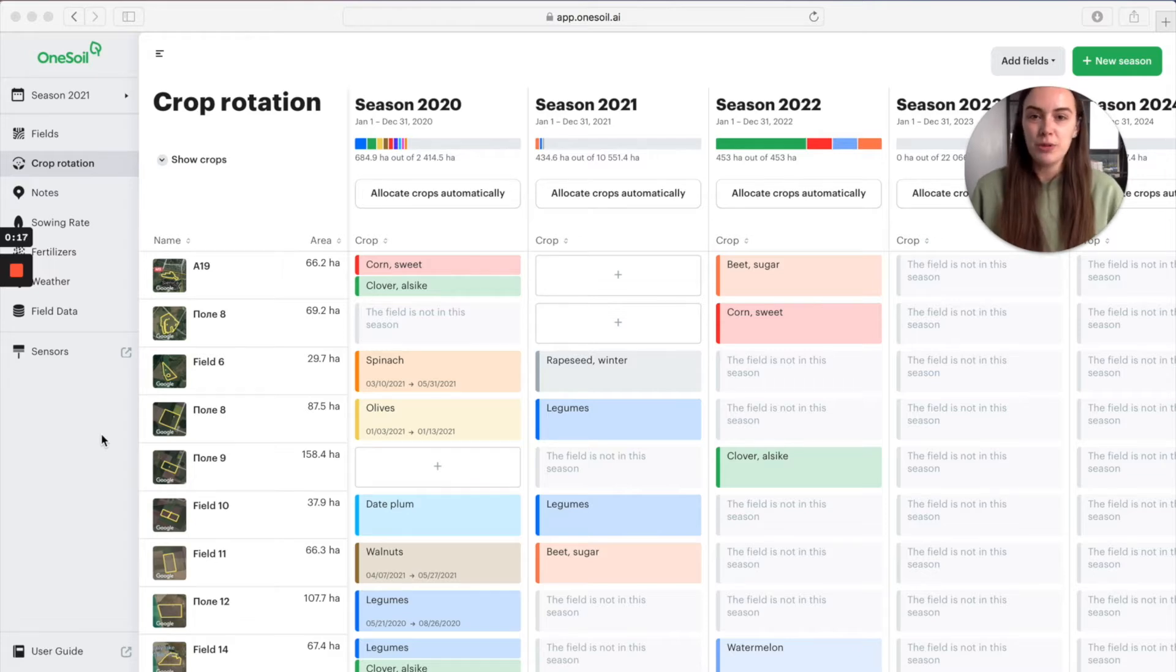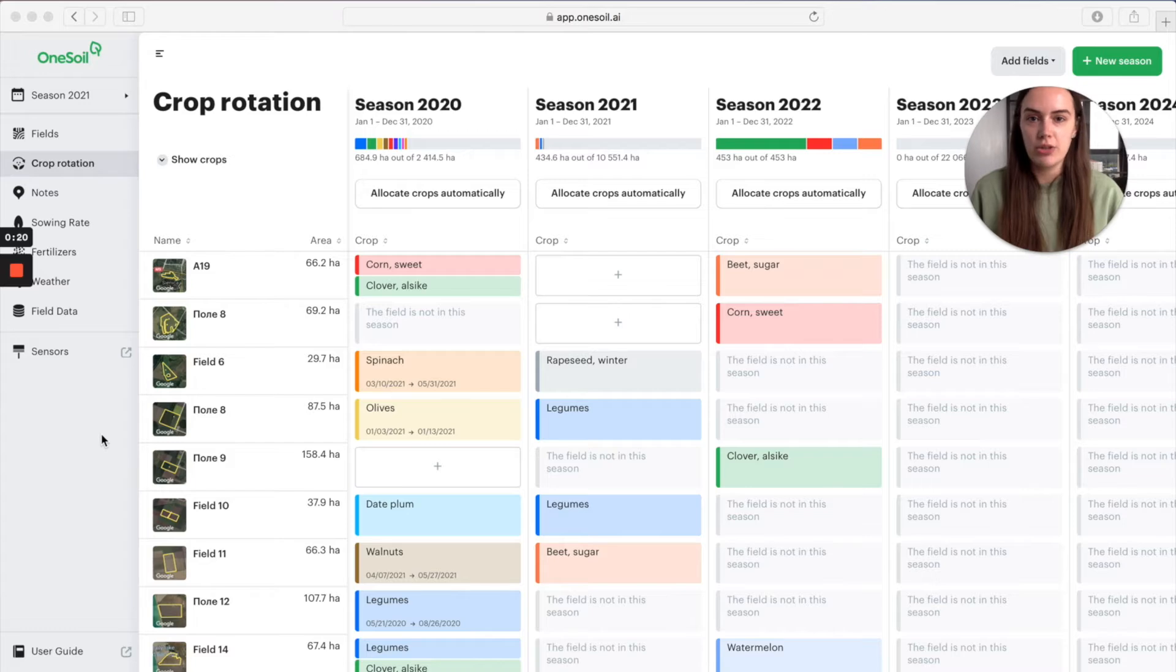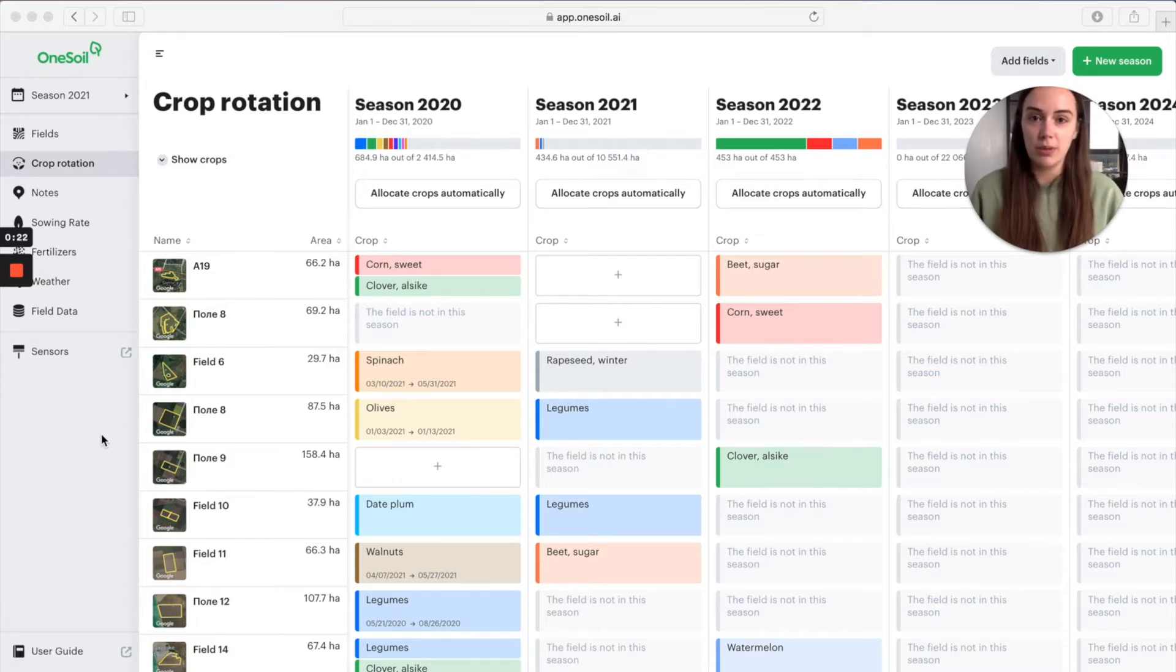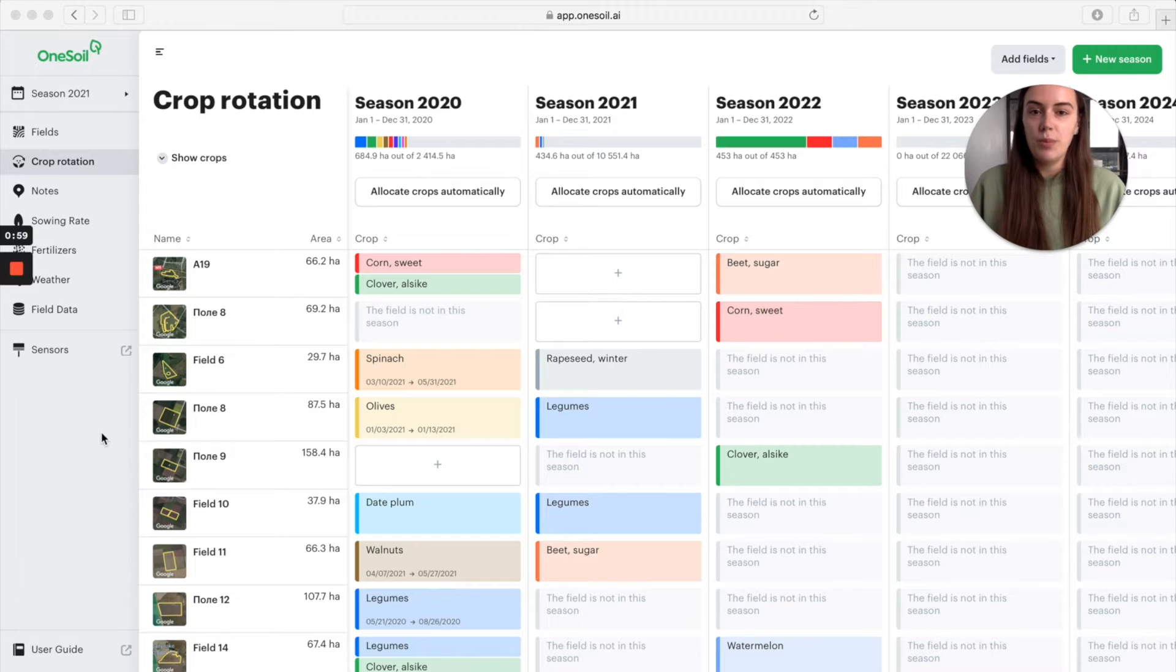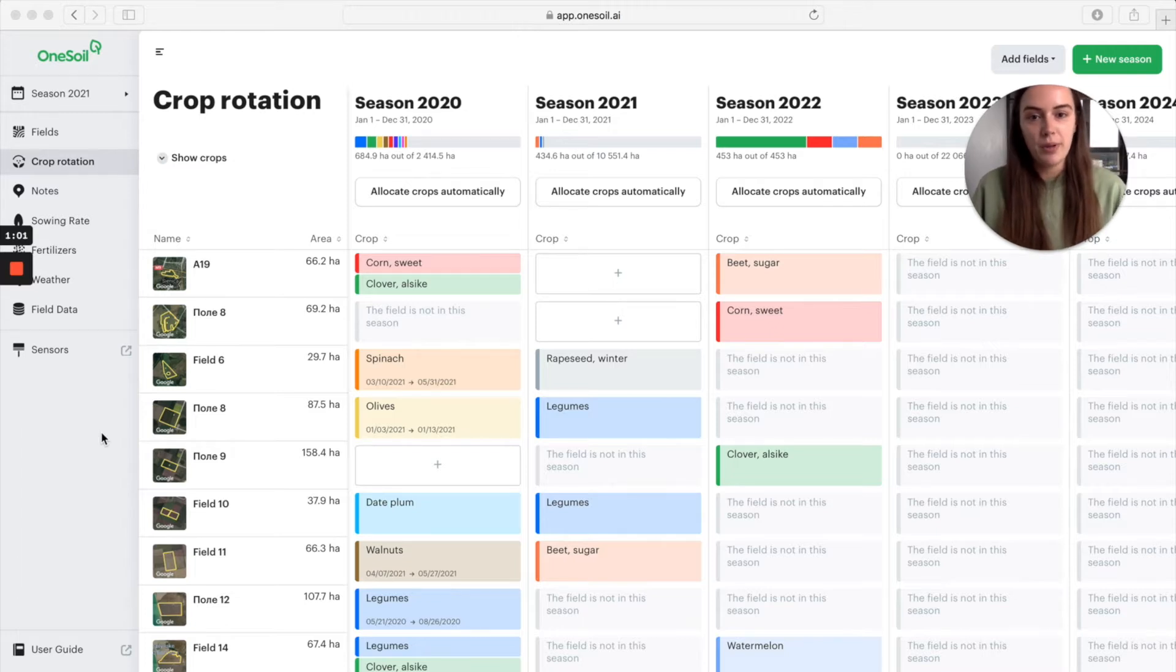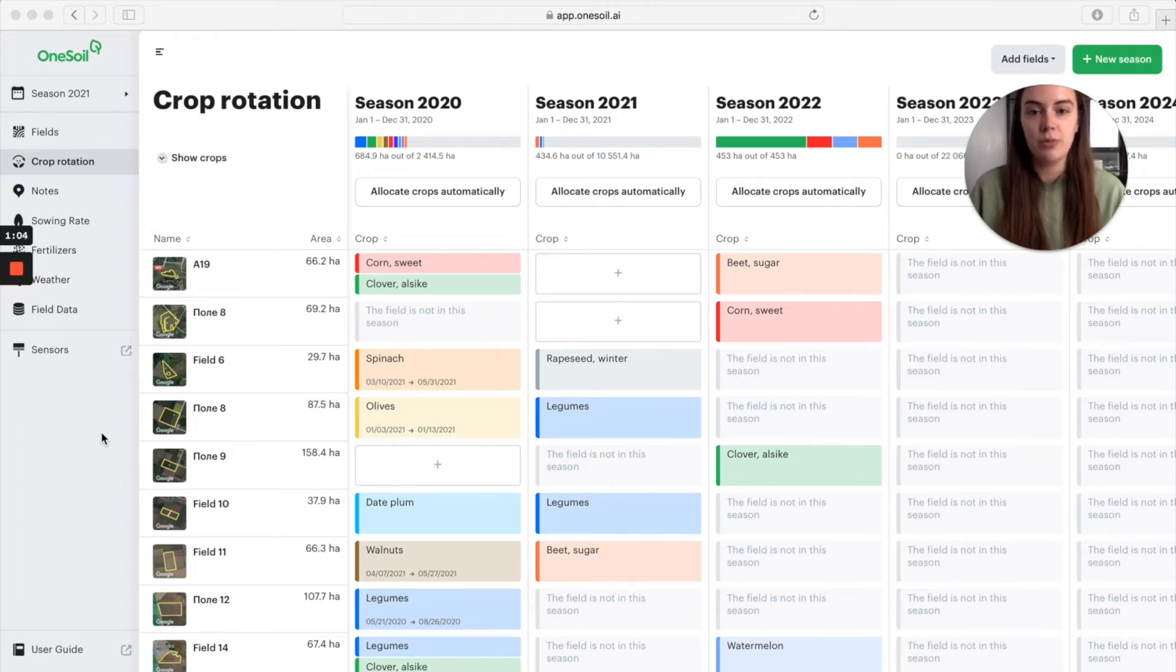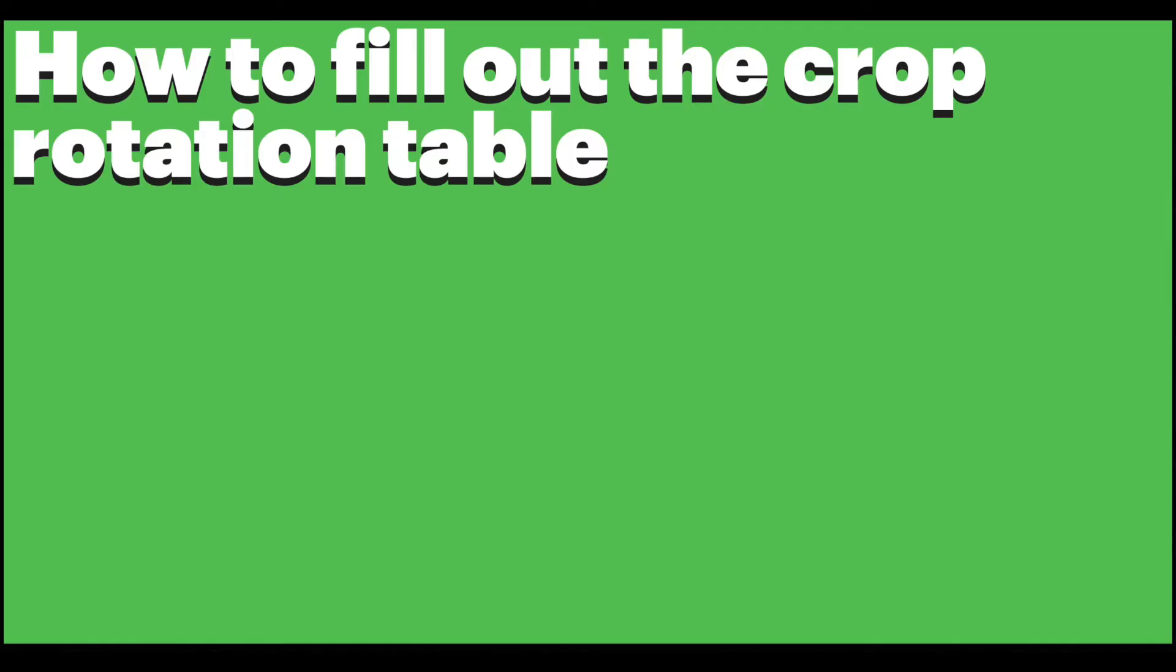The crop rotation feature lets you save all the information about your fields in one table. And because the crop rotation table is available both in the mobile and the web app, the information about your fields will always be right at hand.